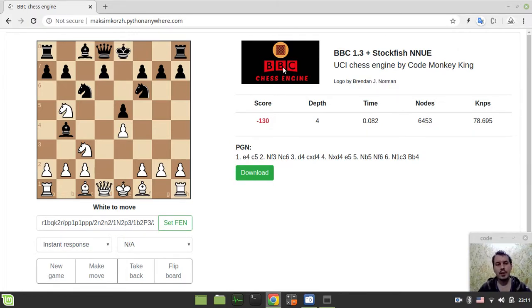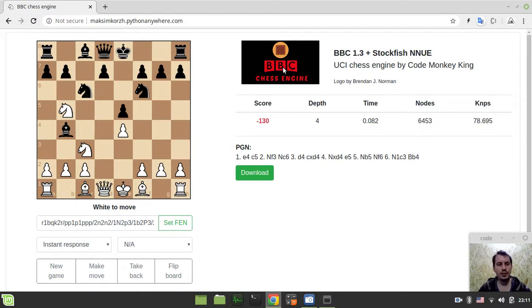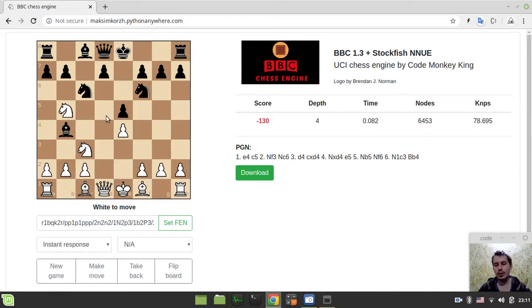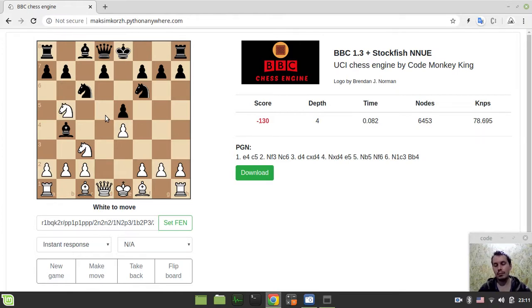You said like, beating BBC was a piece of cake for you. So I challenge you for yet another try. Because this version should be at least 200 ELO points stronger compared to the previous one that you've been playing.